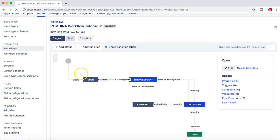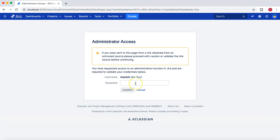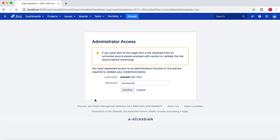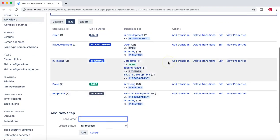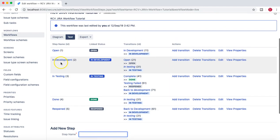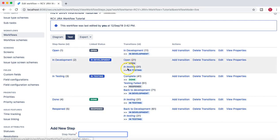You can either do it that way or go into the text mode. In text mode you can select a transition and then set up the conditions for the transitions. Let me move to the text mode — say for example I want certain conditions to be fulfilled before an issue is transitioned from one state to another.